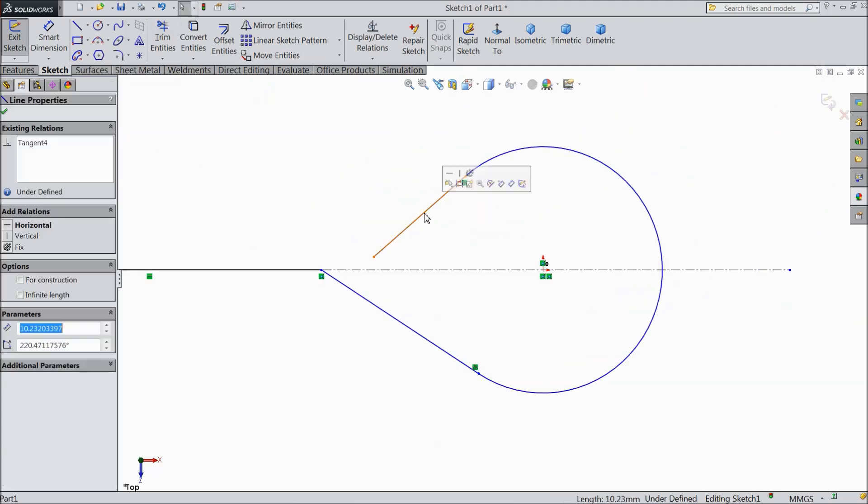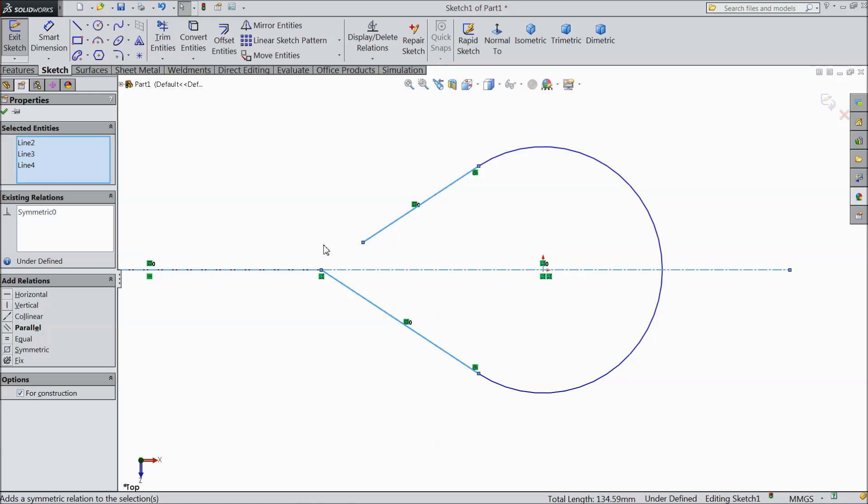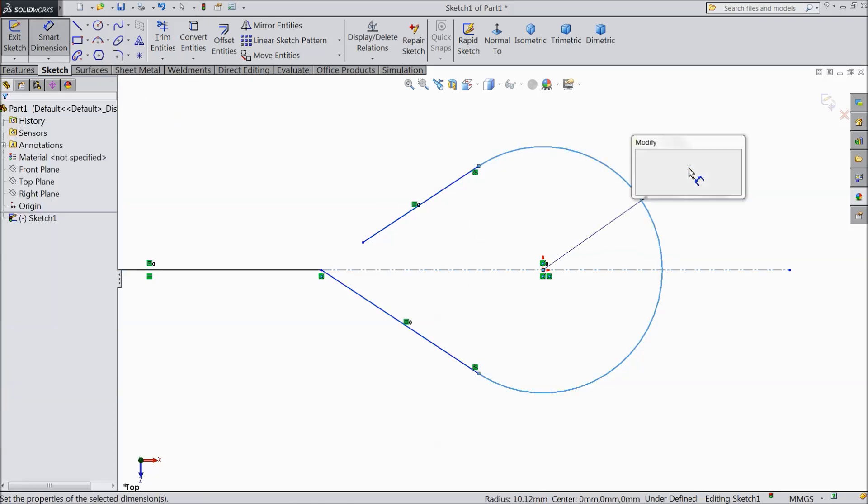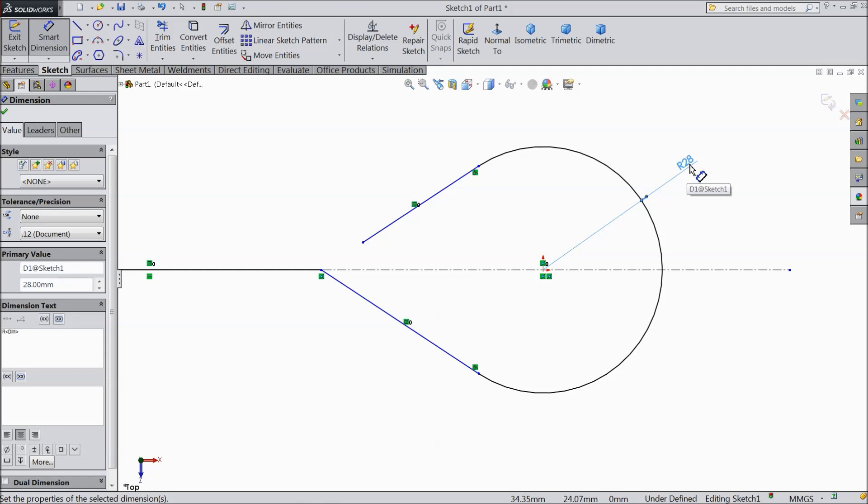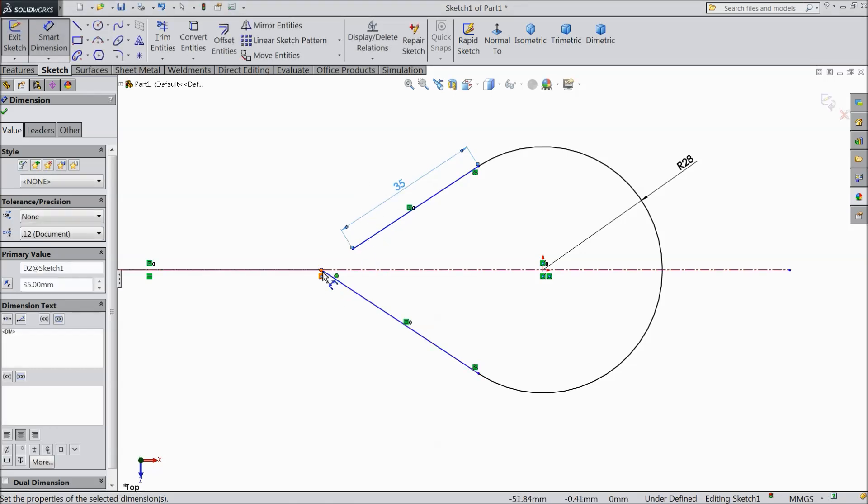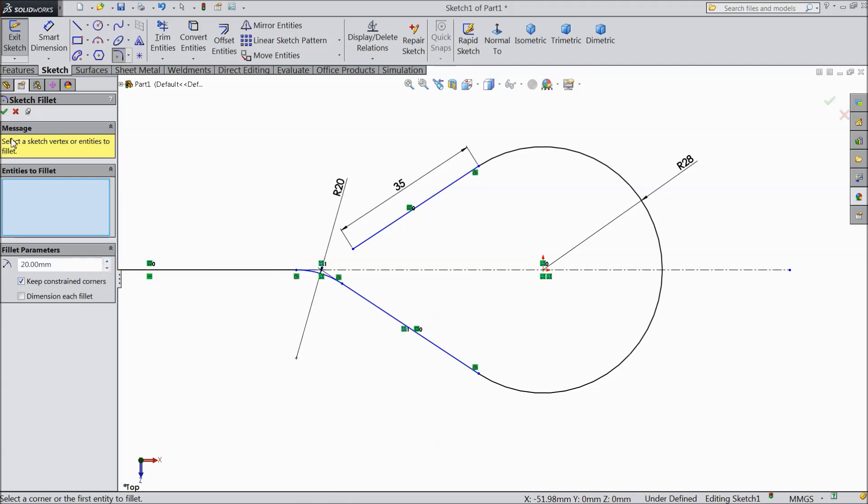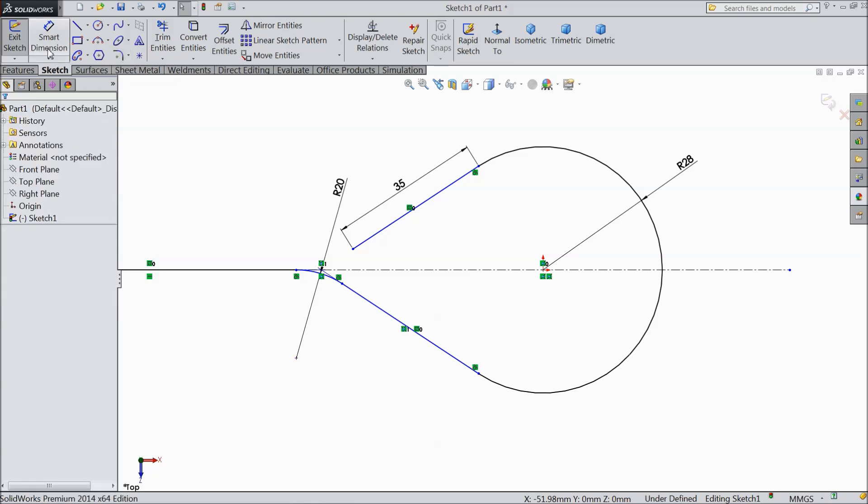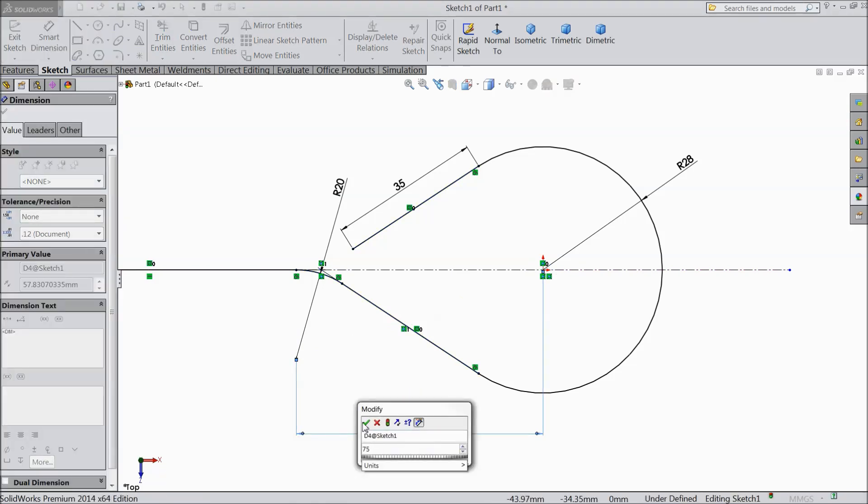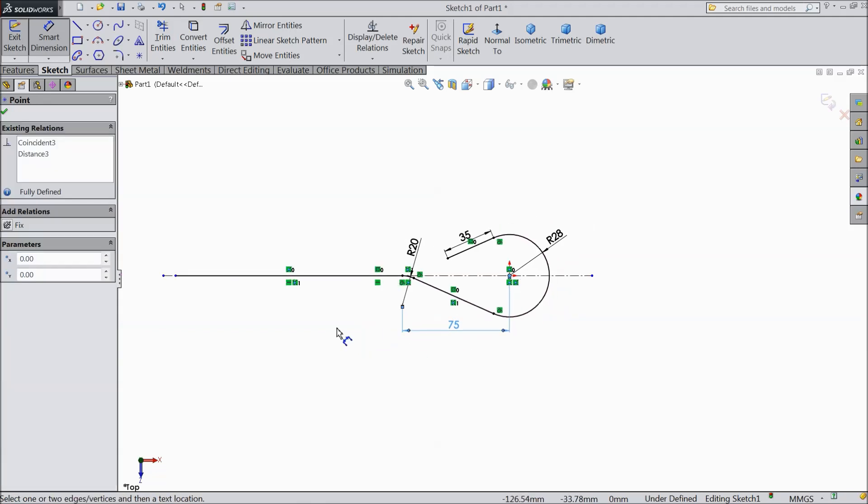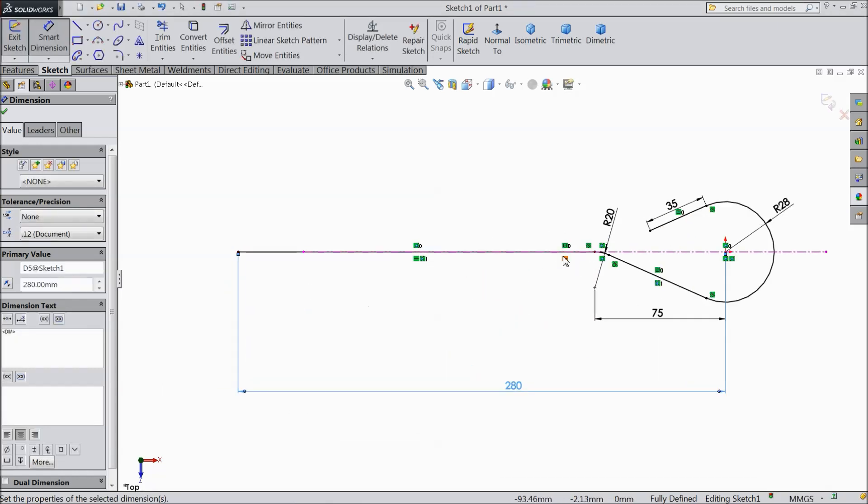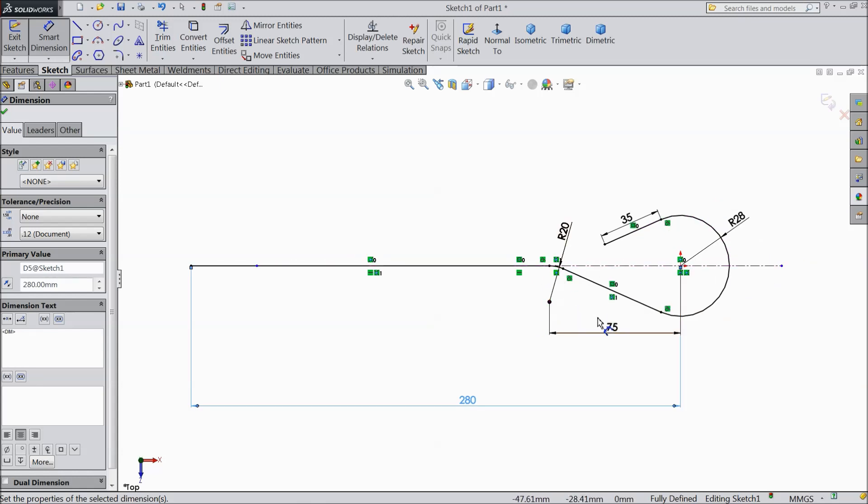Now select this line, hold shift key, center line and this line, make one more relation collinear. Now we will assign dimensions. Keep radius 28. Select this length 35 mm. Choose fillet and make 20 mm. Choose smart dimension and assign the gap between these two, make 75 mm. Now distance from origin point to end of the line, make 280 mm. This is the size of our foundation bolt. Now this is the perfect geometry.